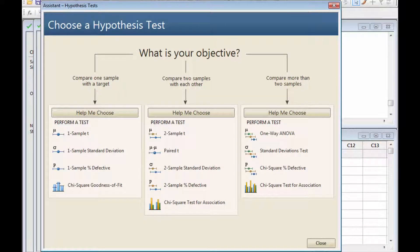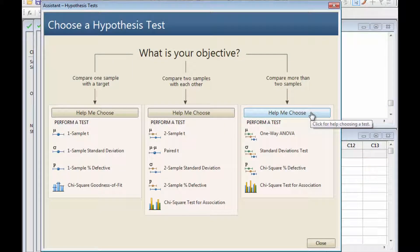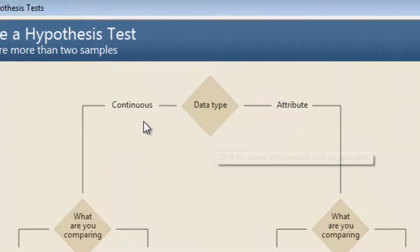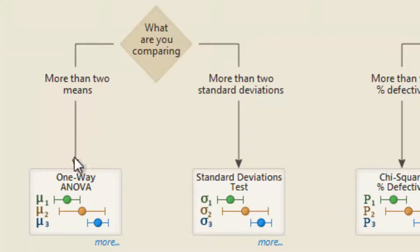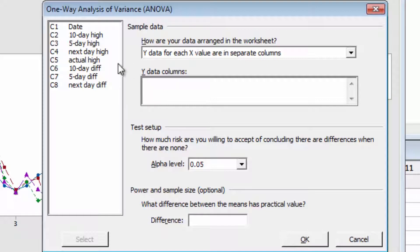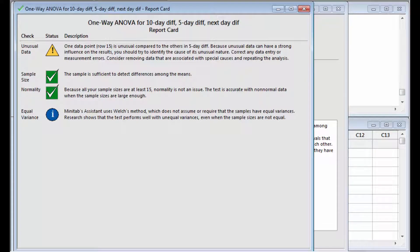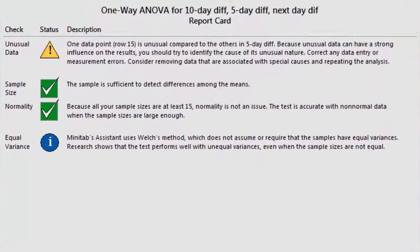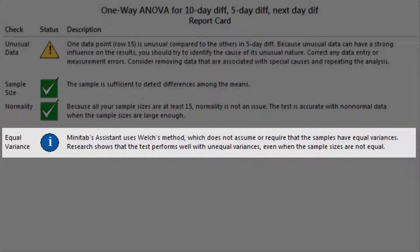If you're not sure which test to use, let the Assistant guide you. Since these data represent three types of forecasts, you want to compare more than two samples. The Assistant's decision tree leads us to a one-way ANOVA for this analysis. Choose the columns of differences as the Y columns. The Assistant's report card checks your data so you can be sure your results are reliable. It confirms that the sample size is sufficiently large and satisfies assumptions of normality, and notes that the ANOVA method it's using does not require the samples to have equal variances.